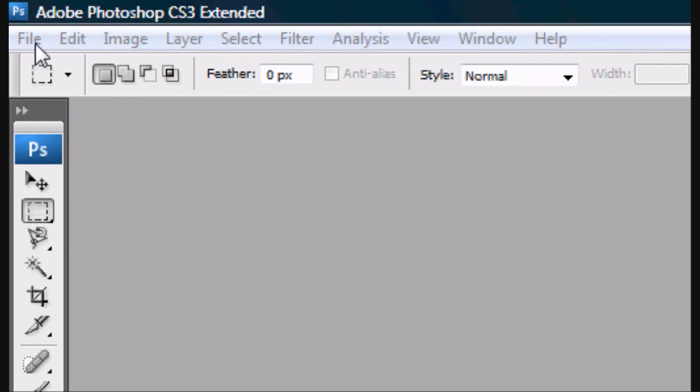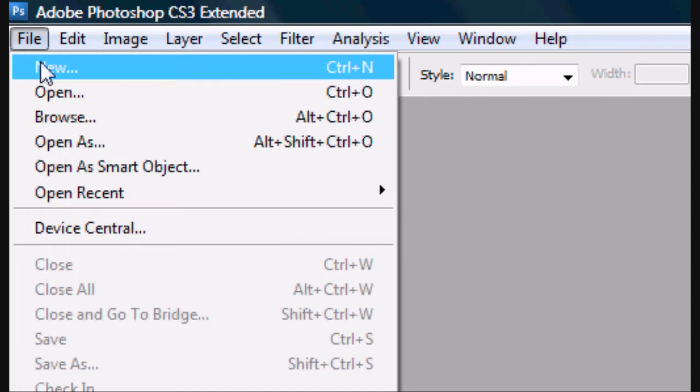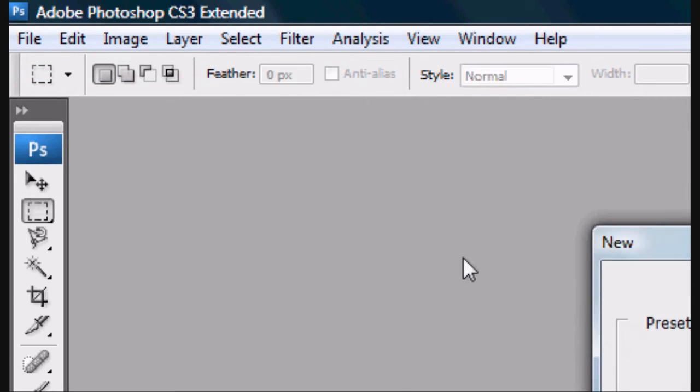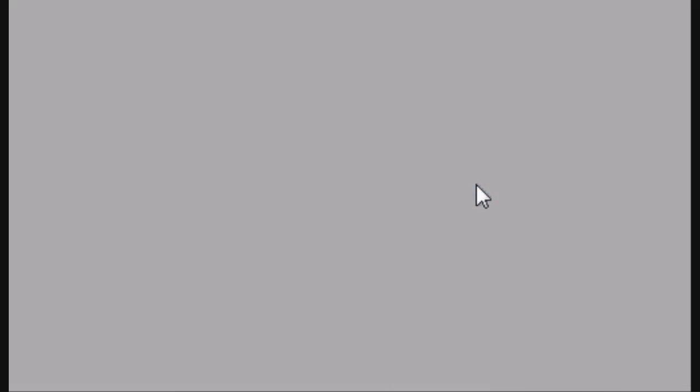So now that's loaded, go to File, New, or Ctrl+N. File, New. I'm going to select 700 width by height of 40. That's roughly a menu bar size.